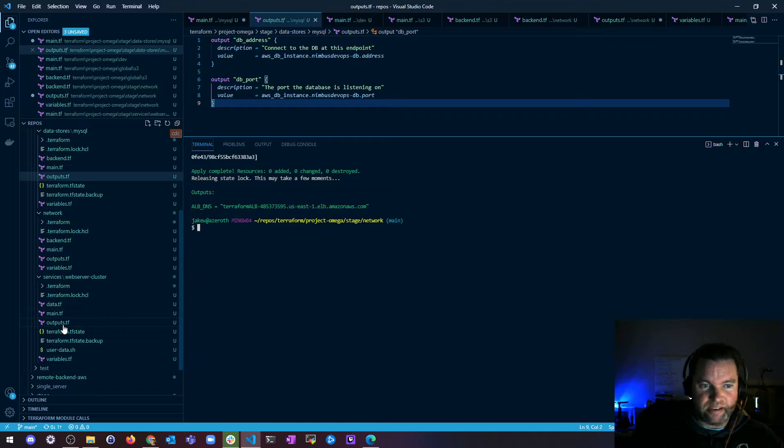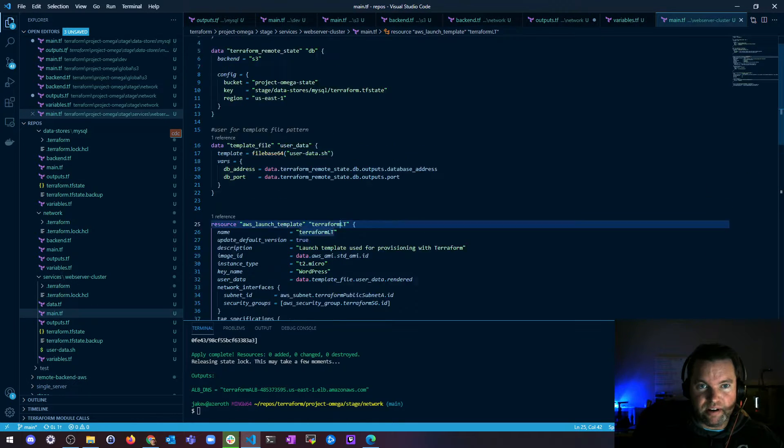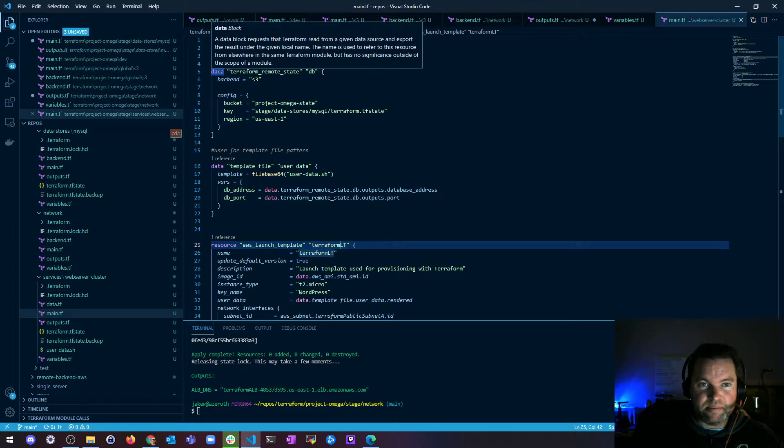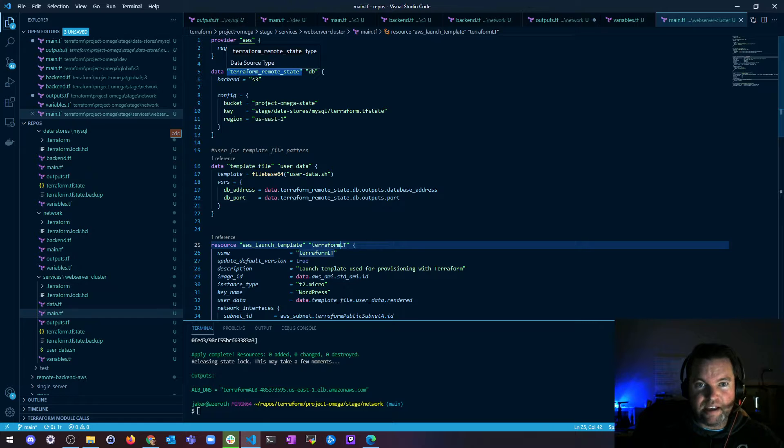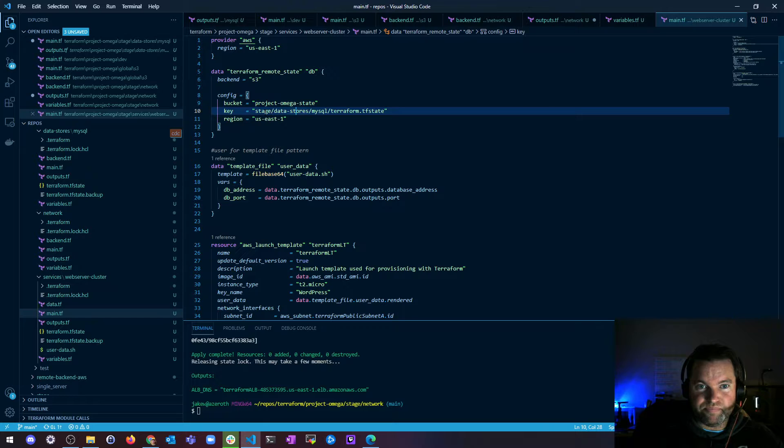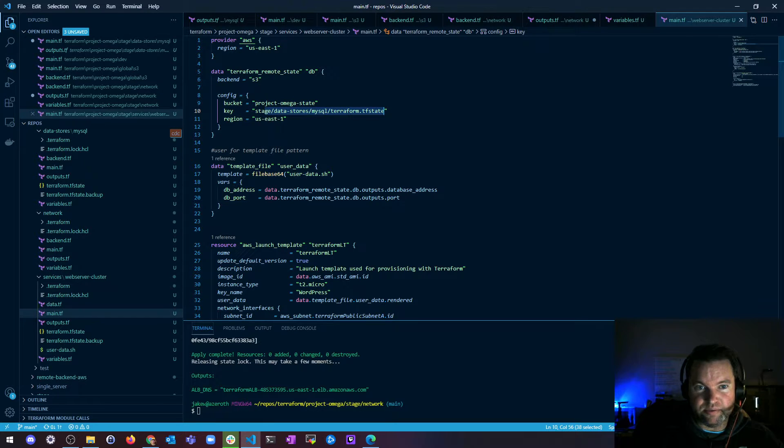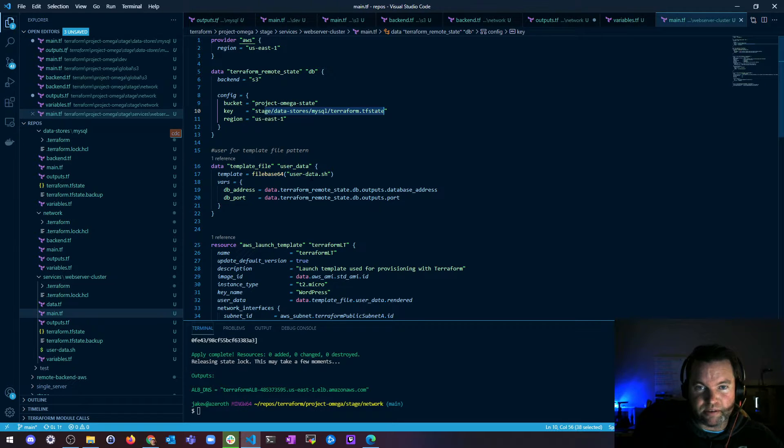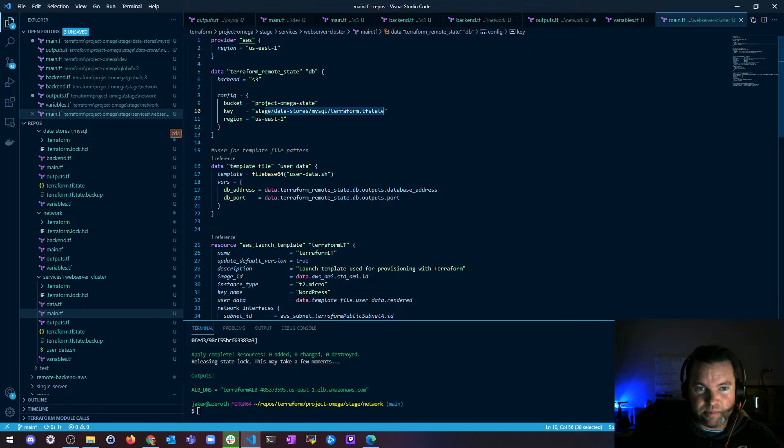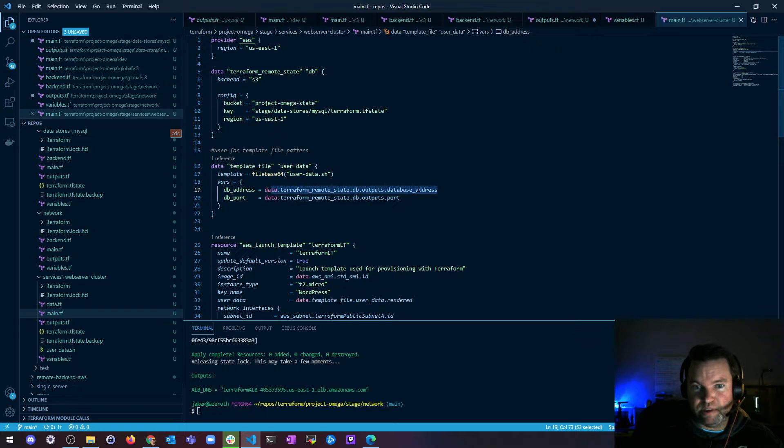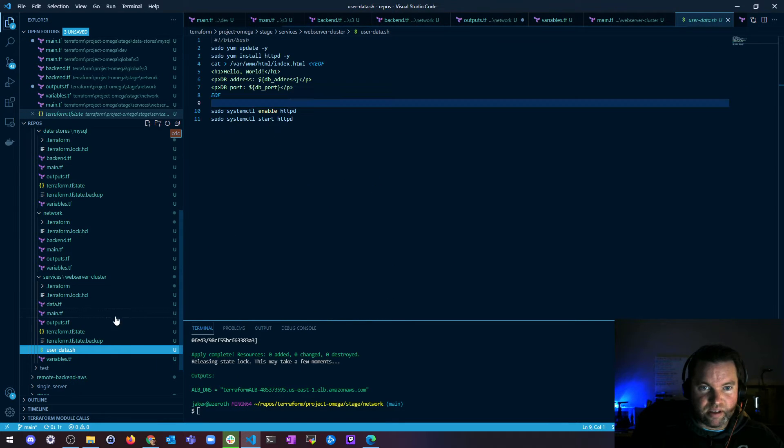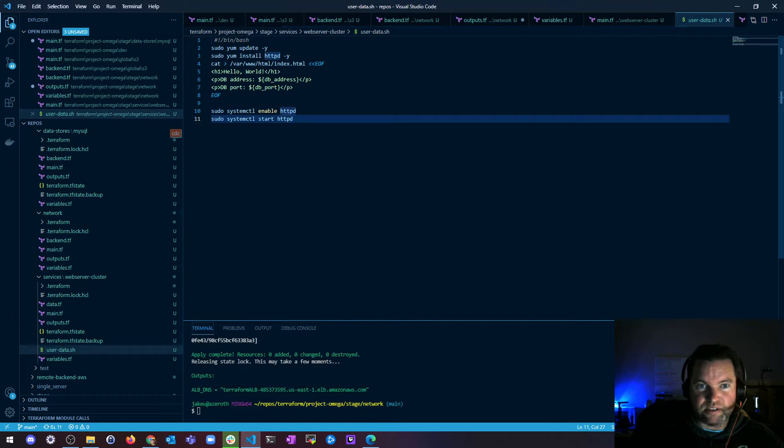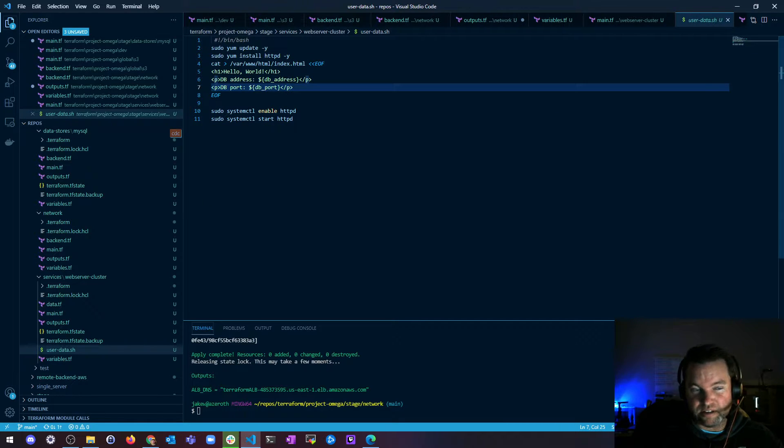But yeah, so the idea is I could tell my web server in code here, I could say, hey, I'm going to create a data source using Terraform remote state. And I'm going to name it DB. And I say it has a backend S3. Here's the bucket. This is where the state file lives. And then say, hey, go ahead and create a template for my user data and I'm going to grab these variables. I'm going to set these variables and I'm going to grab the database address from this Terraform remote state output. And then when I create this shell script, I can just start passing variables and then it'll pull them in and you can use them.